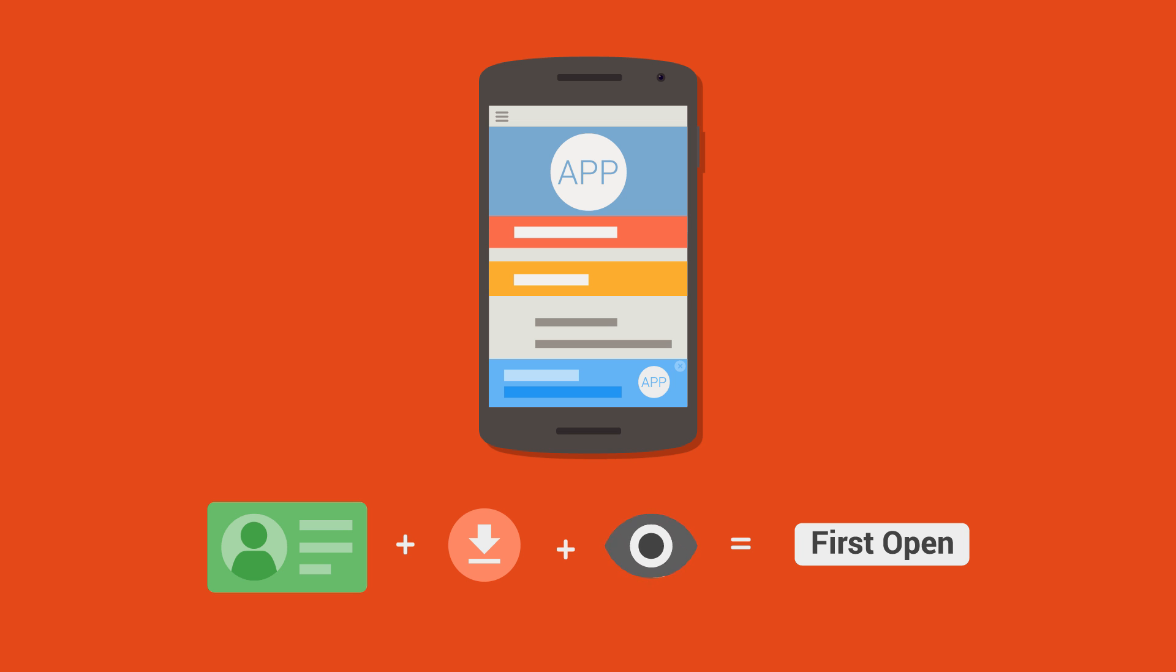Note that a first open event is different from a download. A download occurs when a user downloads the app onto his or her device. To see raw download numbers, look in the Google Play Console or in iTunes Connect.